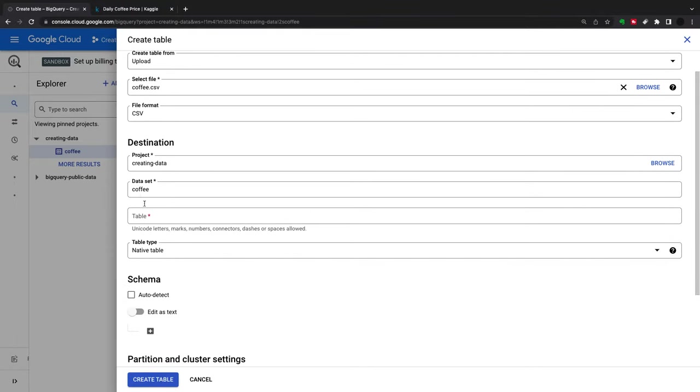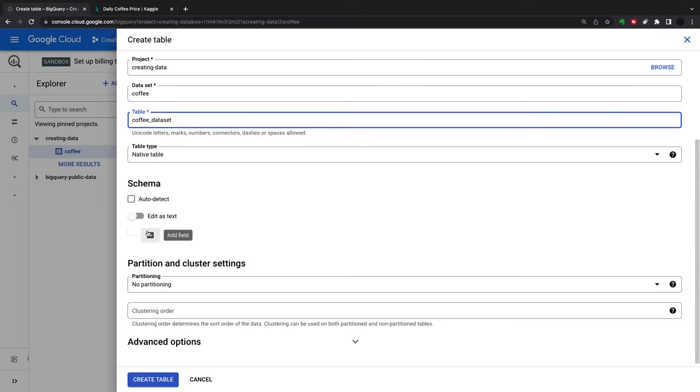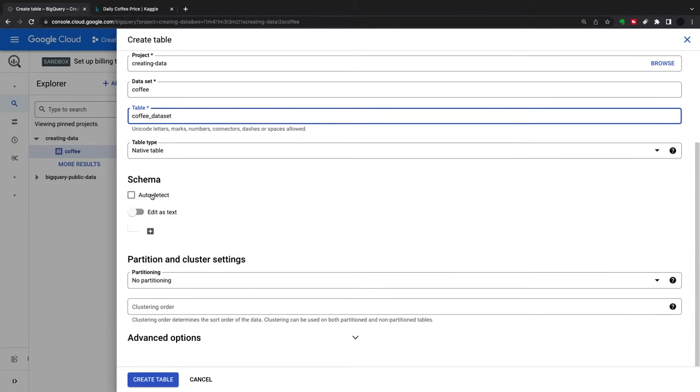Down here we're saying where we want our project, what the dataset is. The dataset is 'coffee' and this is going to be my 'coffee dataset' table.